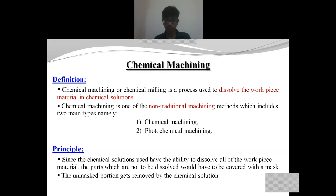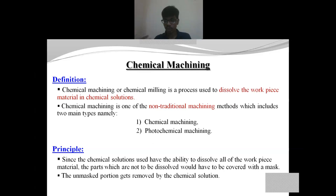There is also a specialized process of chemical machining called photochemical machining, and in this seminar we are going to discuss both processes. The principle of chemical machining is that due to the chemical action of the etchant solution upon the workpiece material, the material gets eroded, so that we can obtain the desired pattern or shape of the final product.